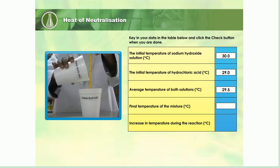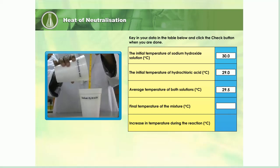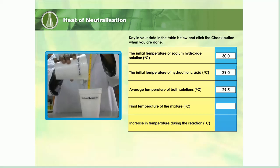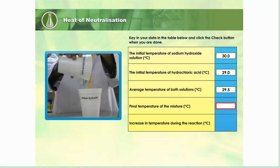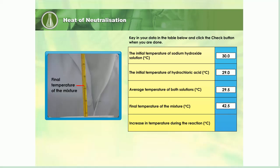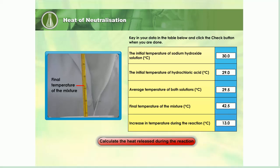Hydrochloric acid is poured into a polystyrene cup containing sodium hydroxide solution. The mixture is stirred and the final temperature of the mixture is measured with a thermometer. Record the reading in the table provided. What is the difference in temperature during the reaction? Key in your answer in the table.